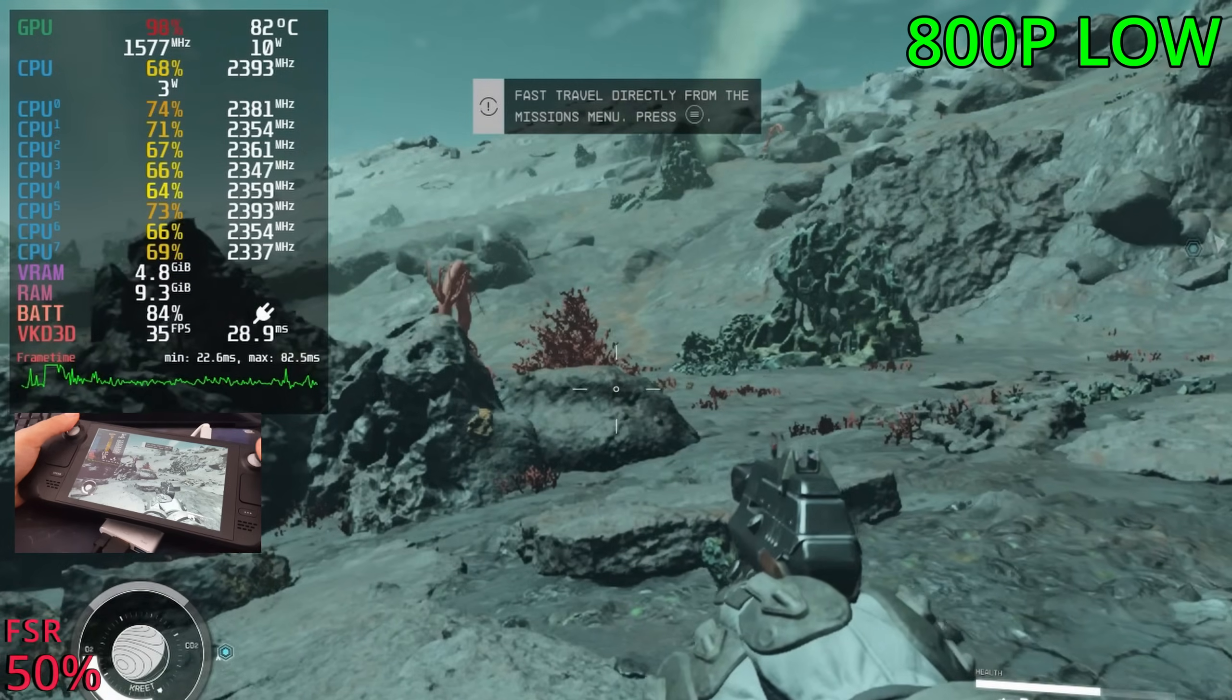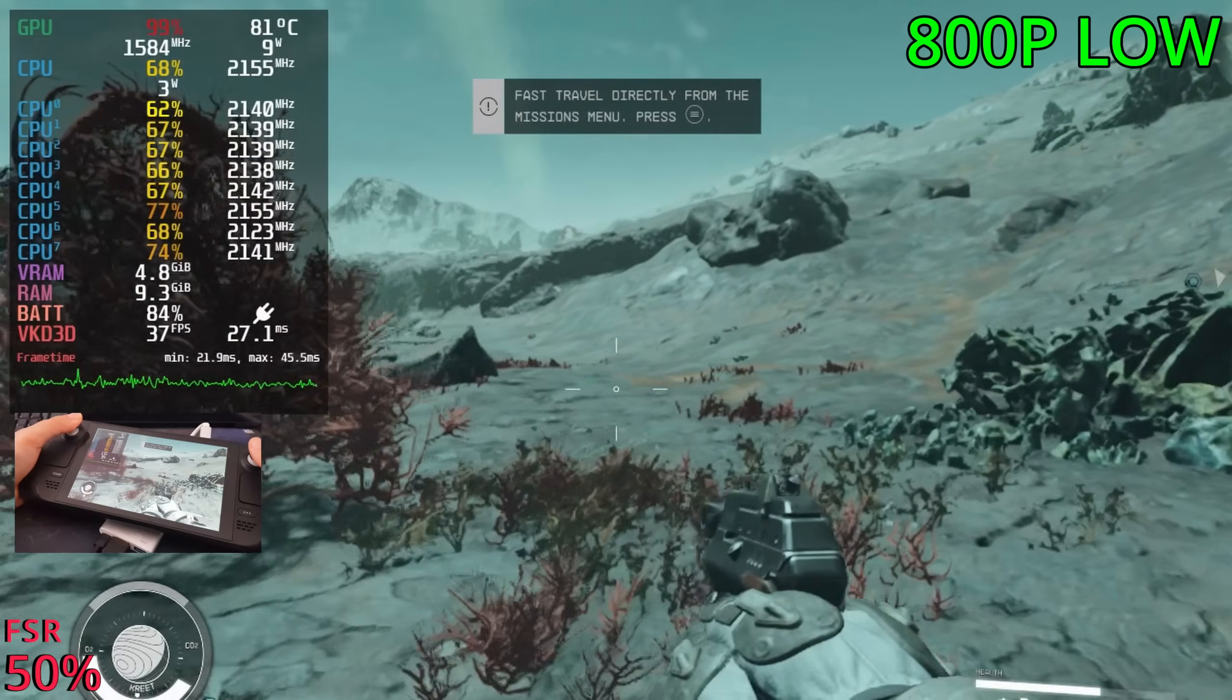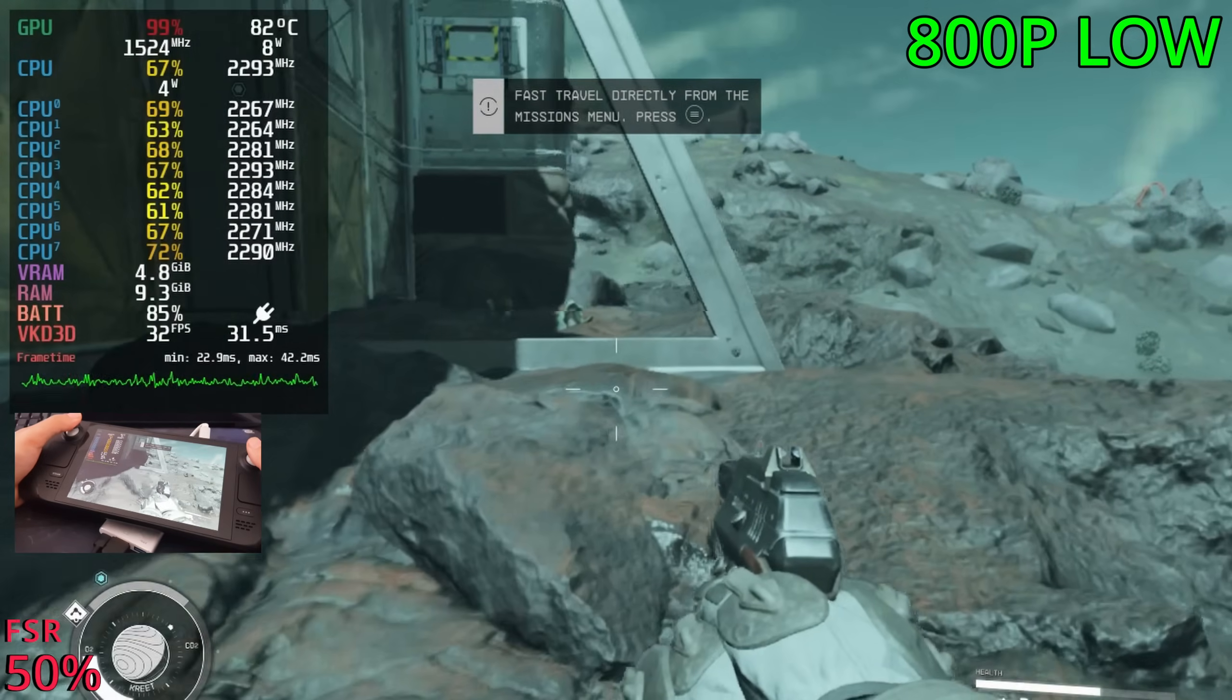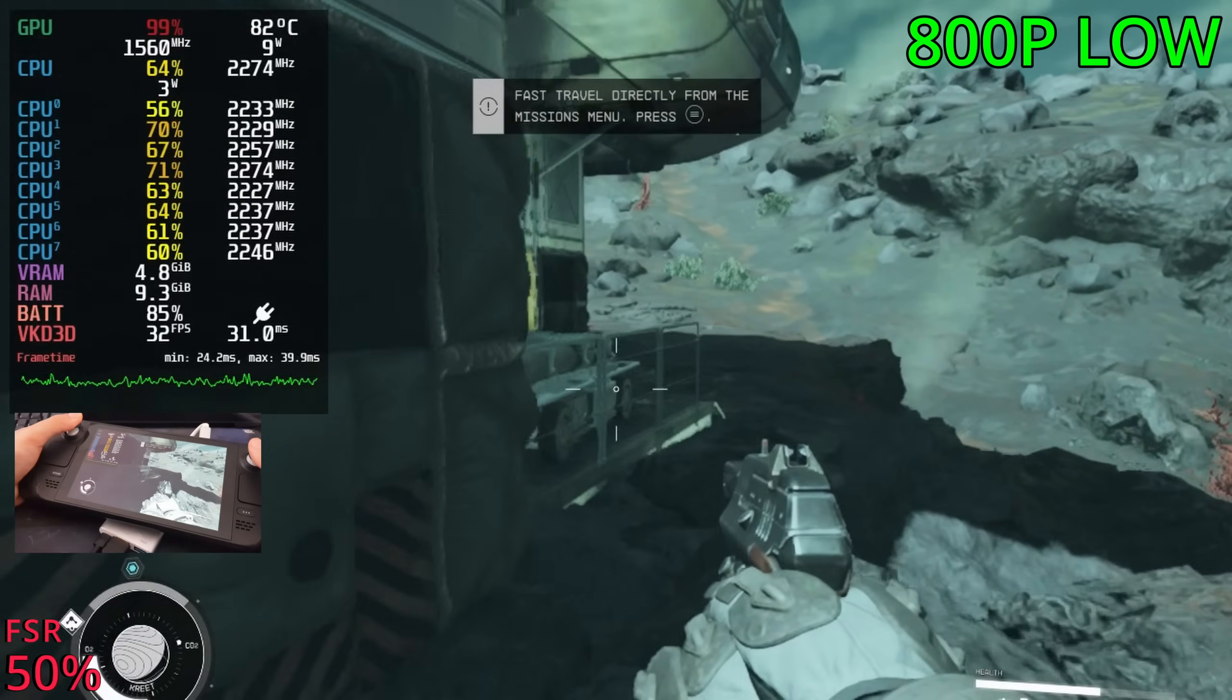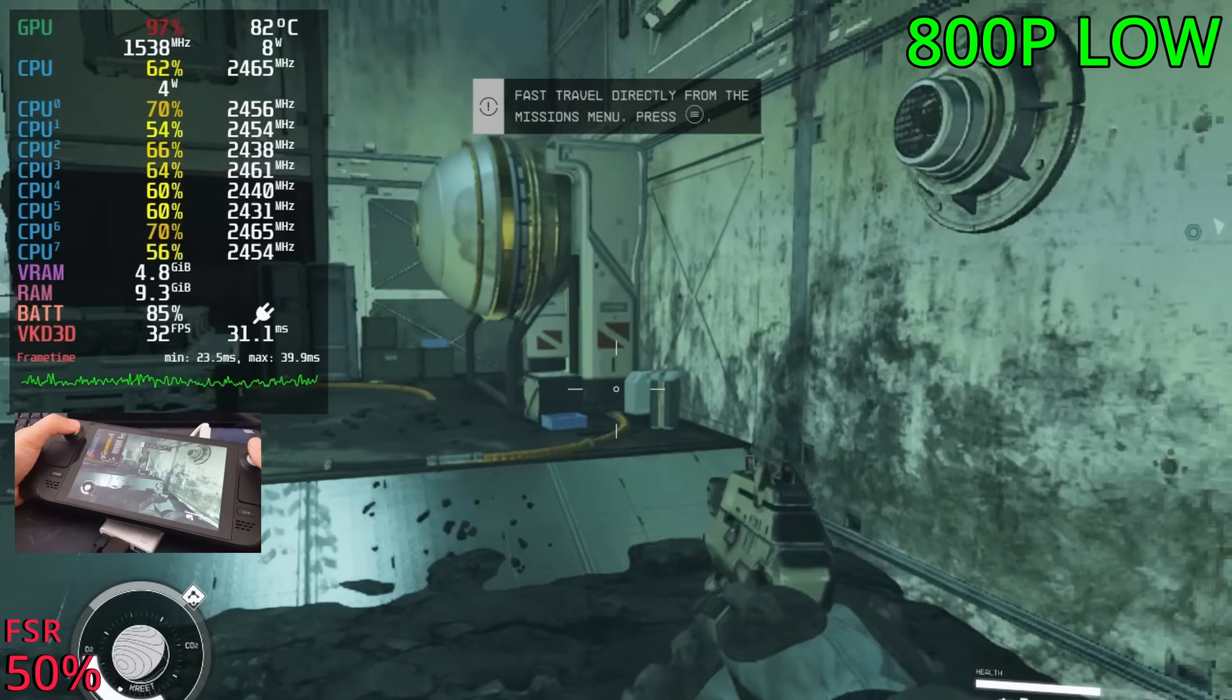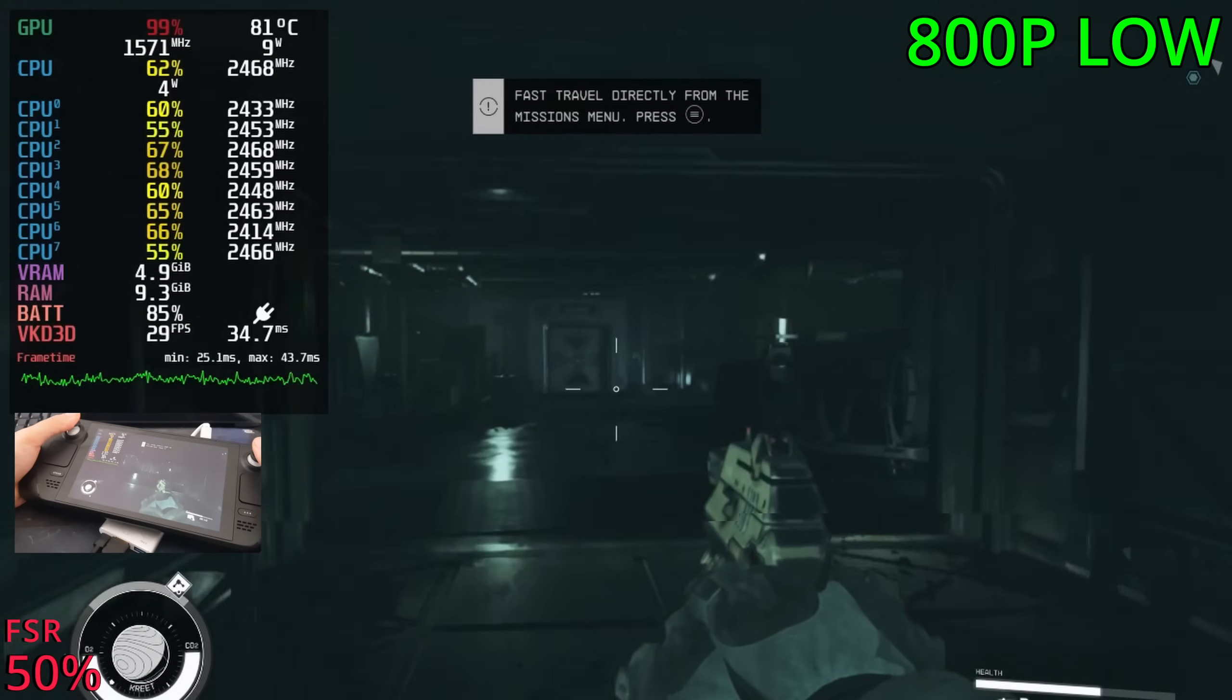Alright, now using FSR 2.0 at a 50% resolution scale, we are sitting in the low to high 30s now. Much better. It's not too bad that the game is stuttering here and there, unfortunately. And we do have some FPS dips into the high 20s as well. But honestly, this game is so massive and so impressive that it's not really that big of a deal that it's falling into the high 20s occasionally.